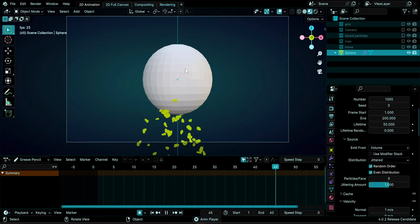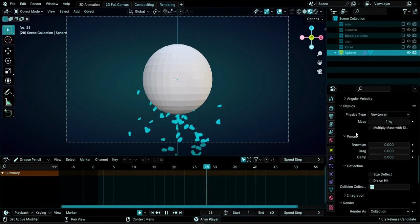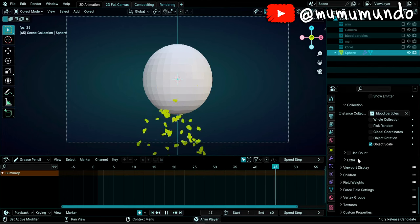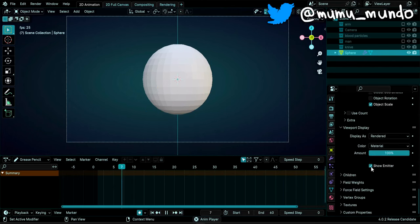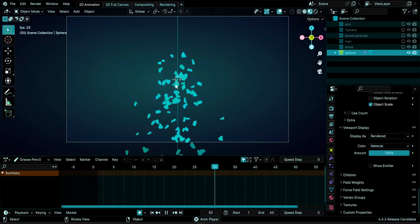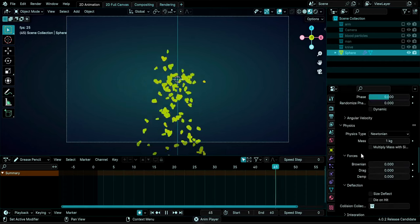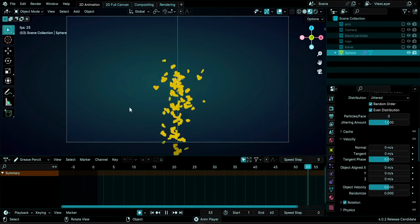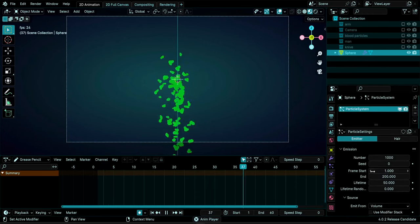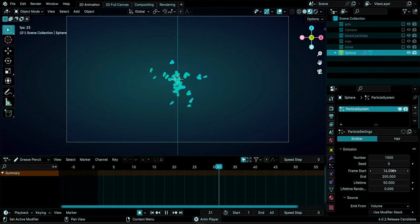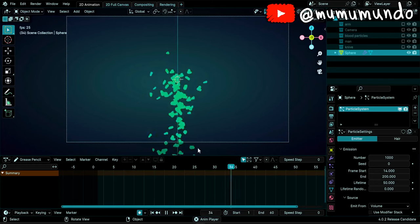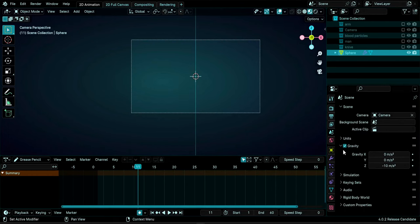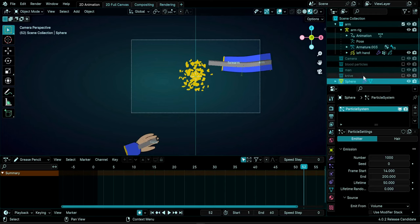Under Render, you can hide the emitter from renders; under Viewport Display, uncheck 'Show Emitter' to hide it in the viewport. To constrain the blood flow, go to Velocity and set Normal to zero — now particles go toward the center instead of outward. Change Frame Start to 14, which is where the cut happens and where the bloodstream should begin. Gravity from scene settings automatically pulls particles downward.